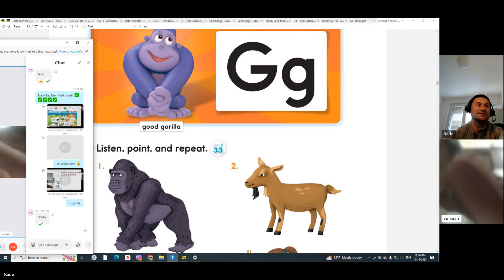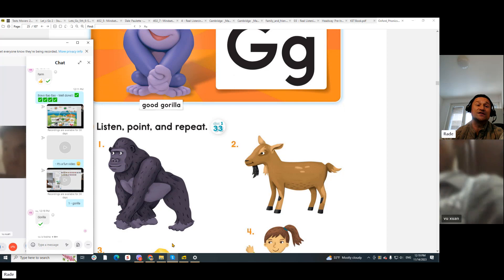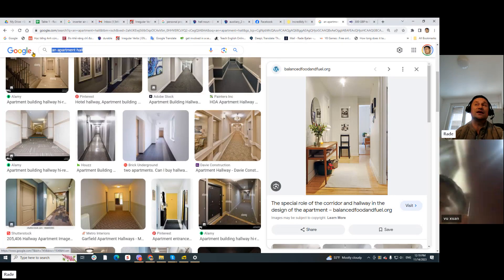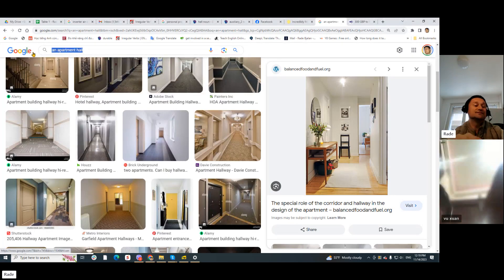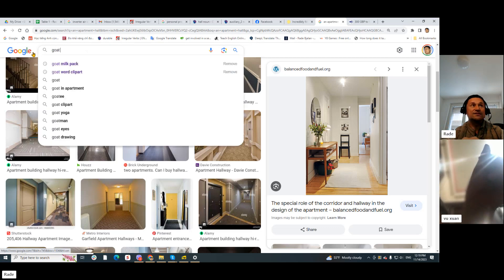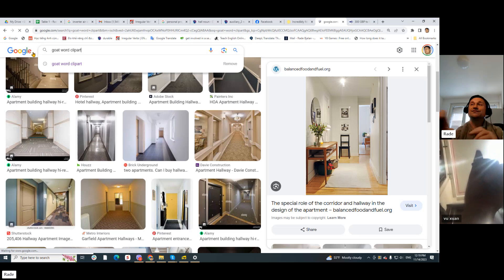A goat. It's a goat. Let's write the word goat. Need to find it. Let's get the word goat, OK? Goat word clipart.